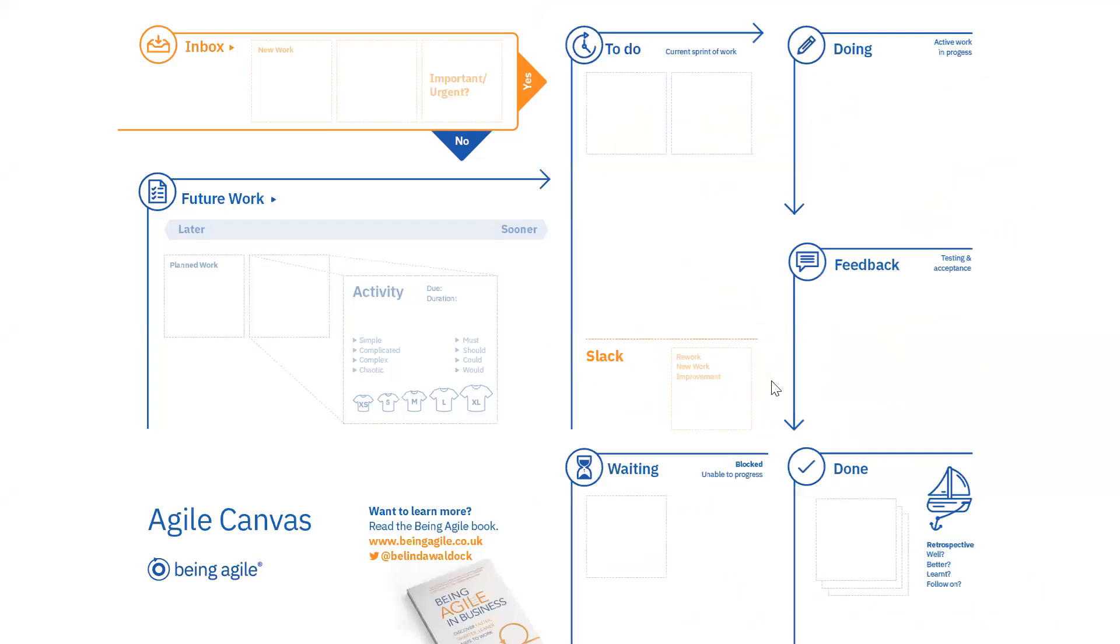The canvas is a great tool to help us plan and manage our workload, monitor and review it, and improve our workflow and work balance. In this video, we're going to give a quick guide to using the canvas.